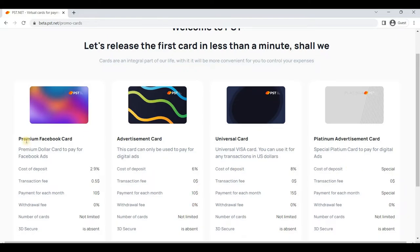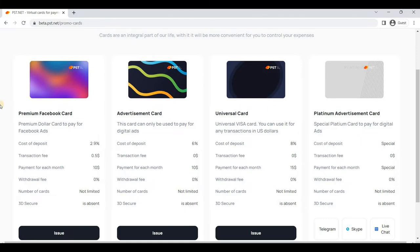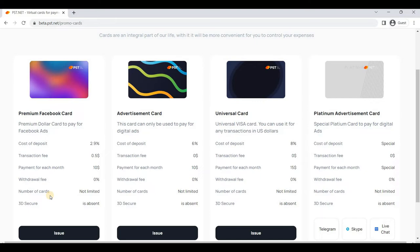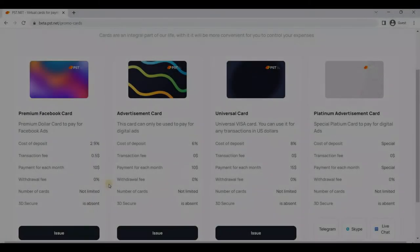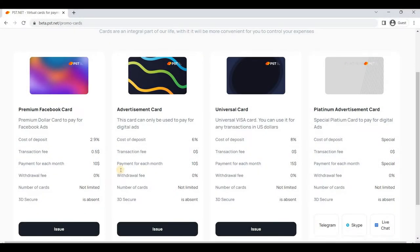As you can see, cost of deposit 2.9%, transaction fee 0.5 dollars, and in the rest of the plans the transaction fee is zero. I think these plans are pretty cool for you because you'll get multiple features that you need. Payment for each month is $10 and withdrawal fee is zero percent, so you don't have to pay anything to PST to withdraw your funds. The number of cards is not limited—you can issue unlimited cards. This is a virtual card which will help you to spend online. 3D Secure is absent in this plan.